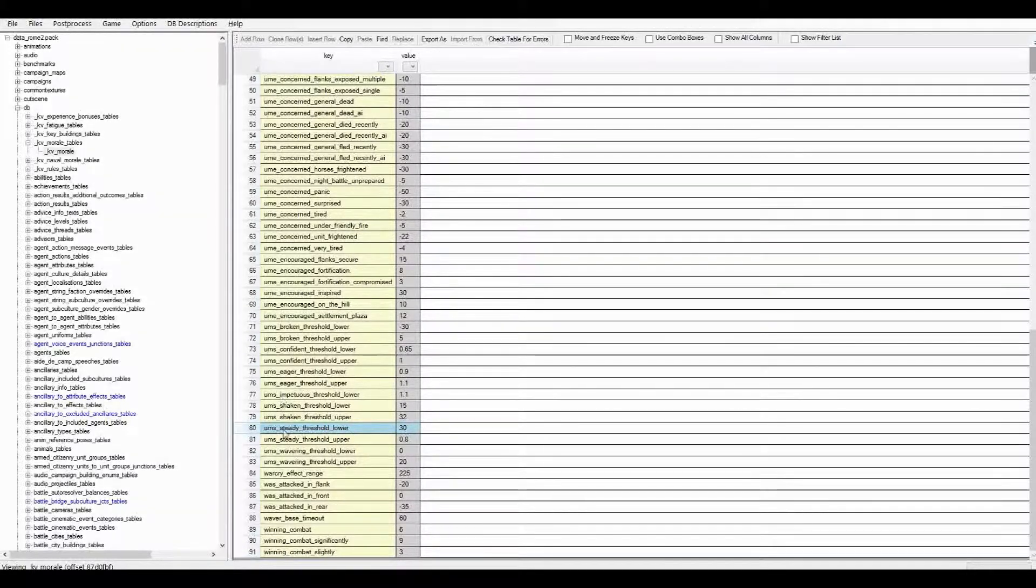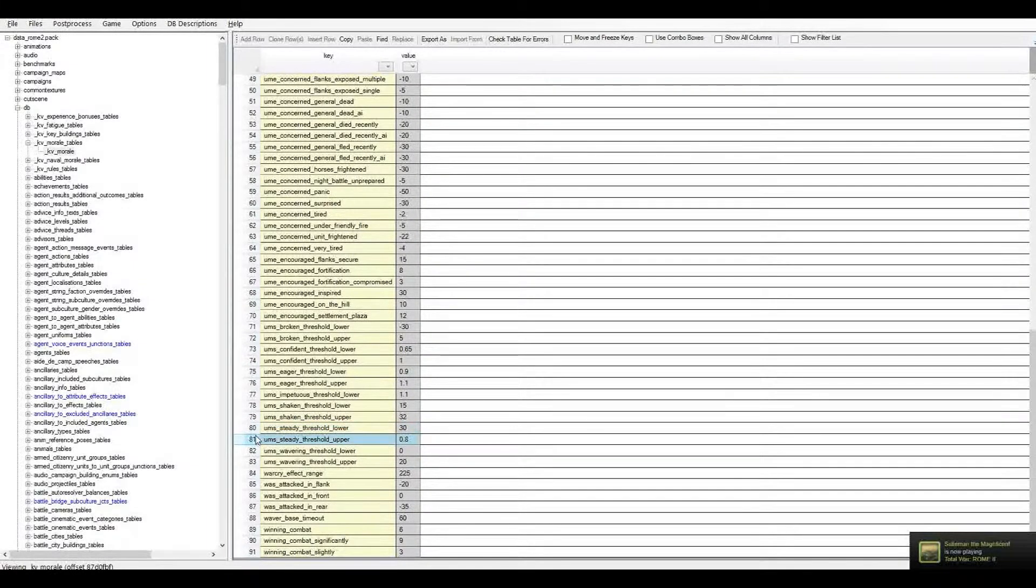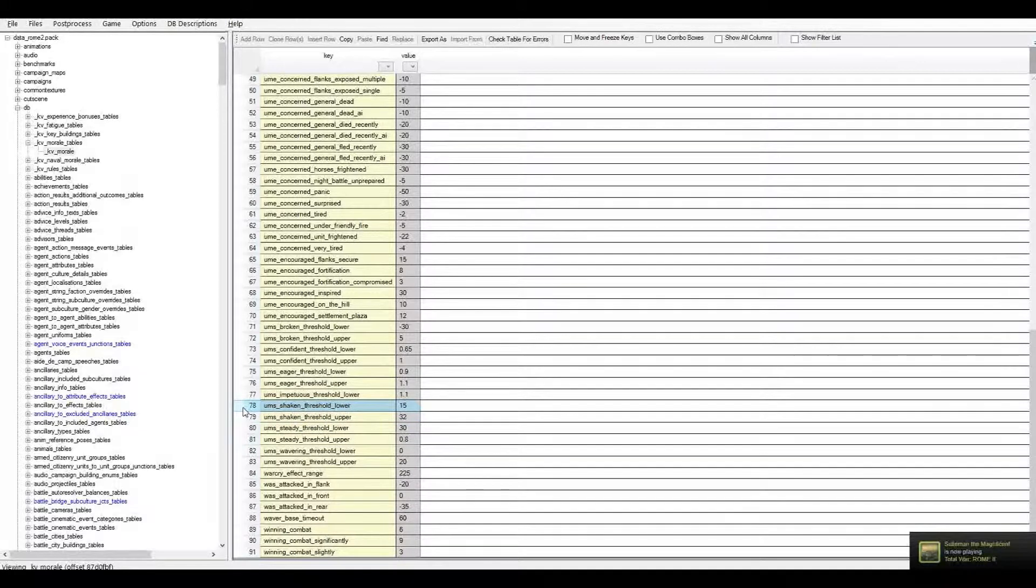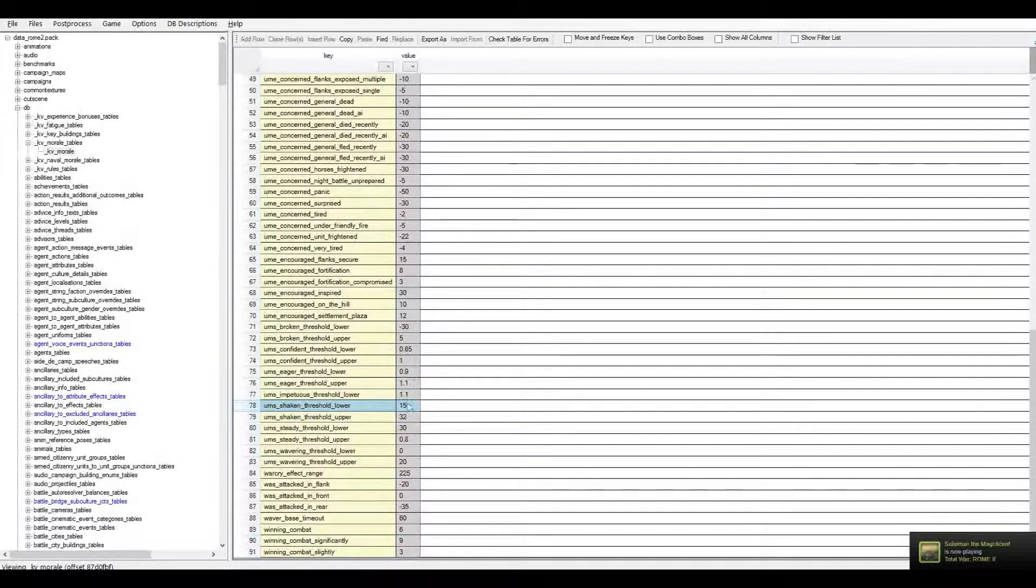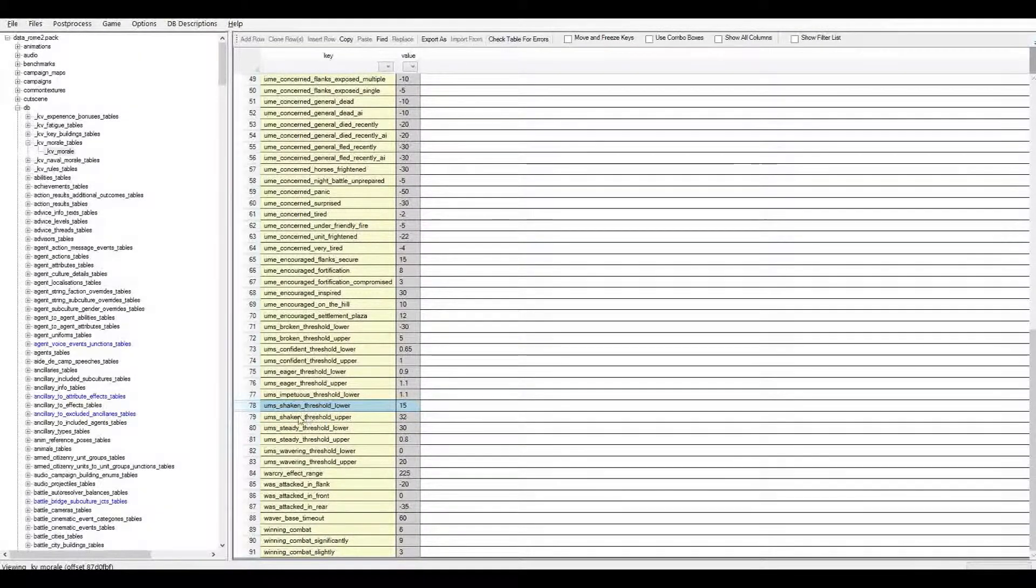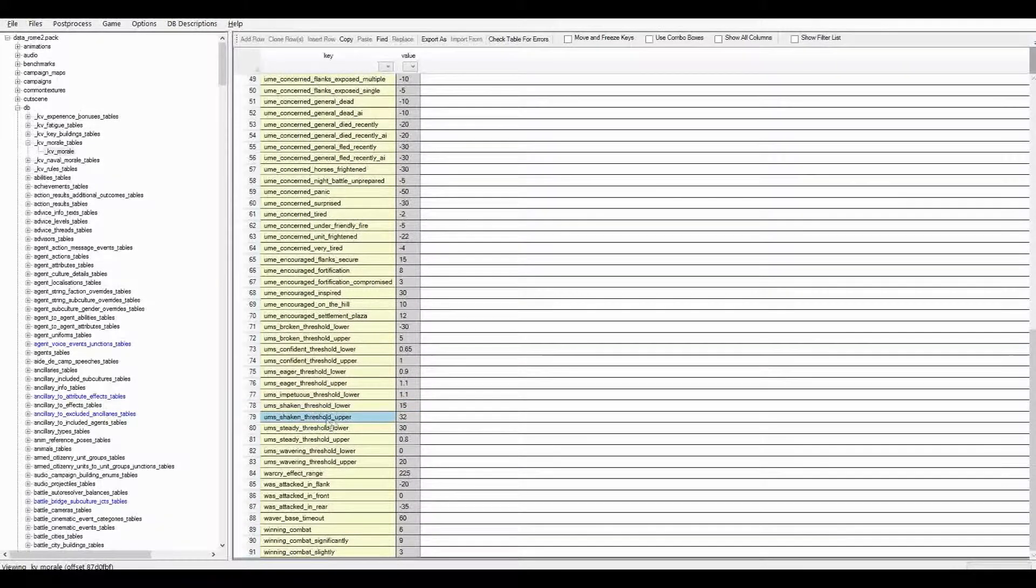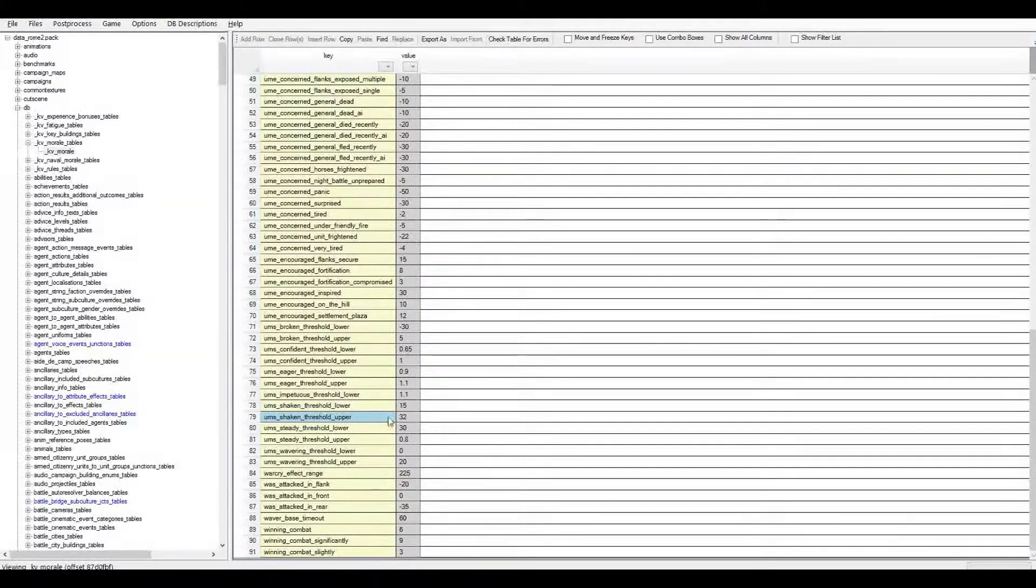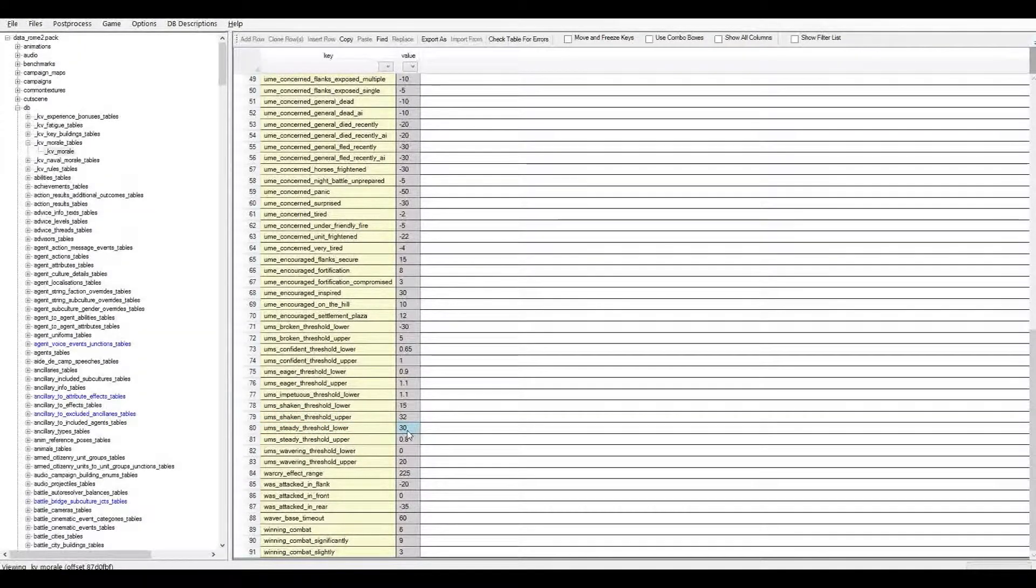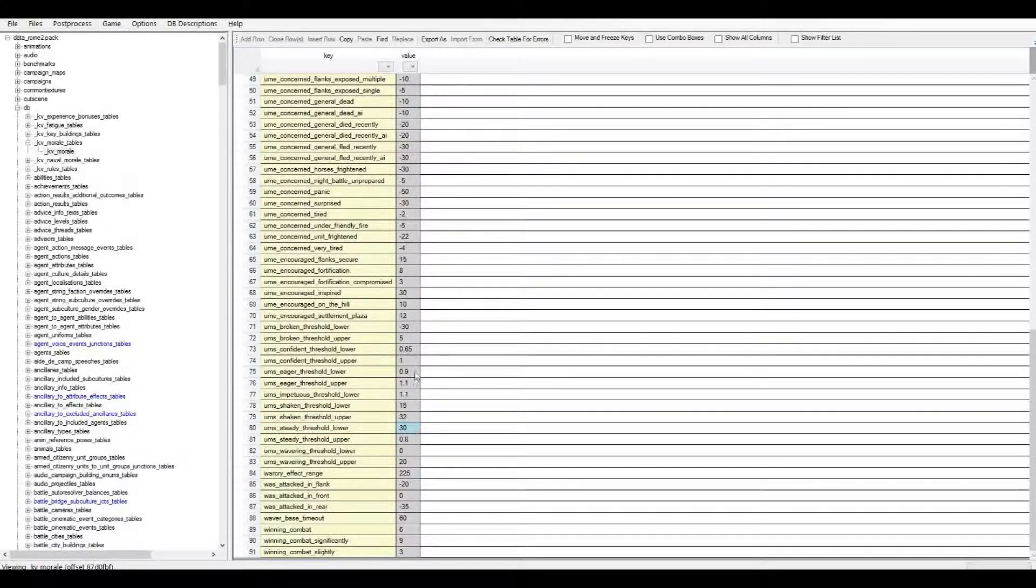You'll notice here that there's actually some crossover. So, for instance, the steady threshold, the lower steady threshold, there's an upper and a lower for each of them. So shaken comes after steady. You can see that the shaken upper level is actually higher than the steady lower level. So it gives a bit of a crossover period between all the different levels.